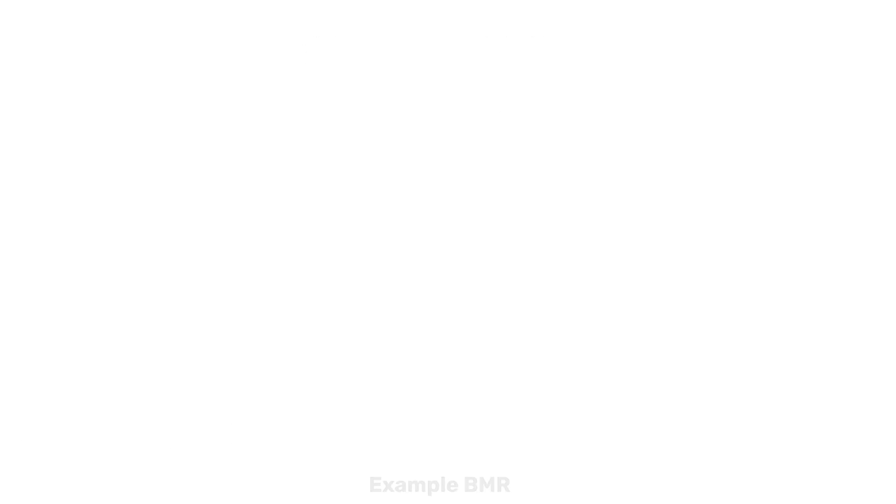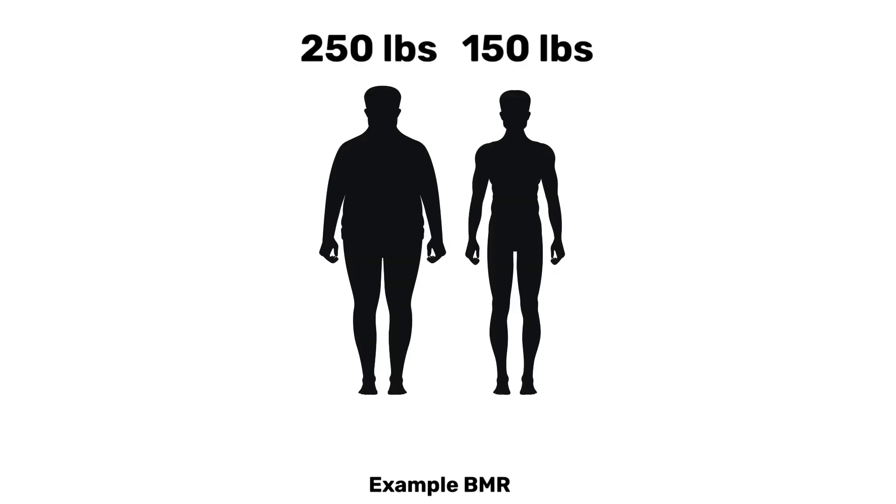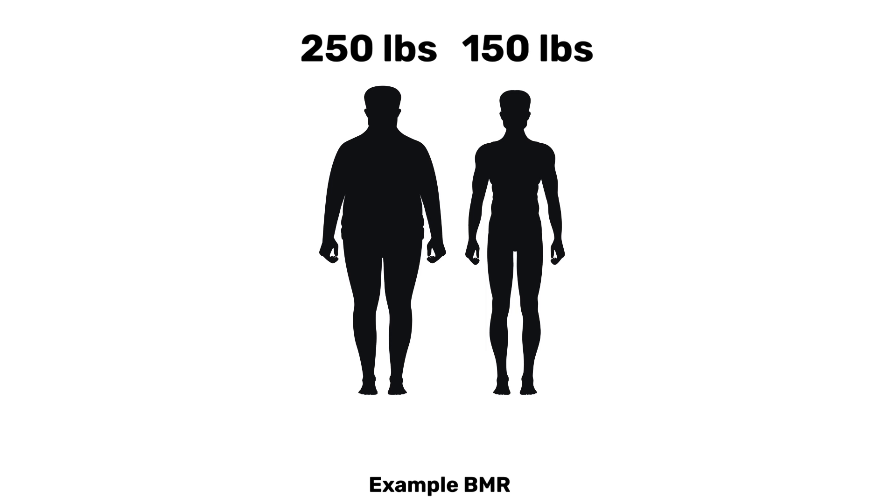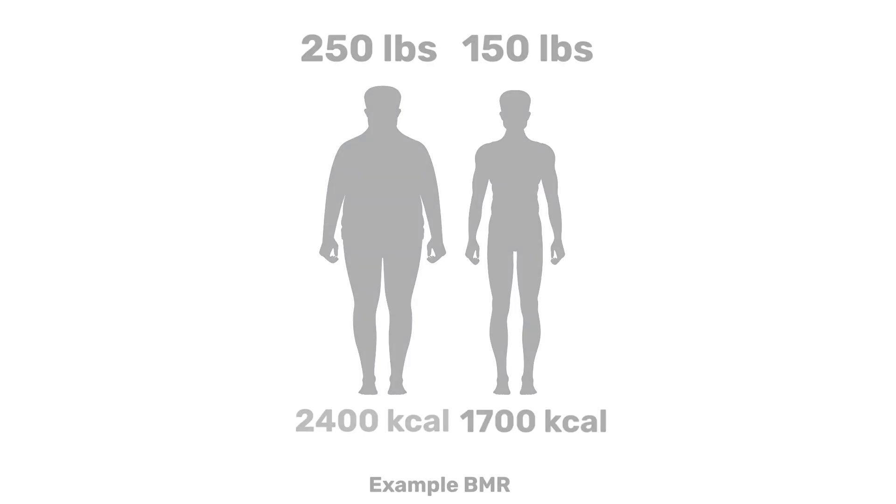If we look at a 150-pound man, they might only burn 1,700 calories compared to a 250-pound man who might burn up to 2,400 calories. So you can see it varies a lot from person to person. 1,100 to 2,400, that's a huge difference.